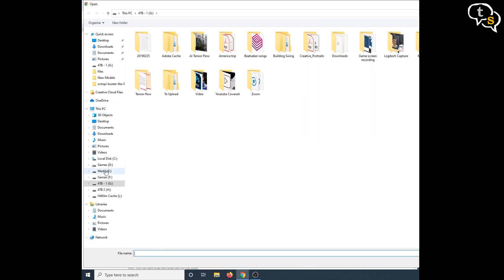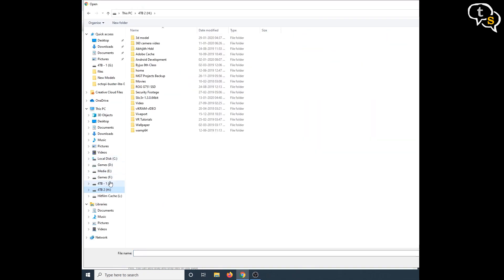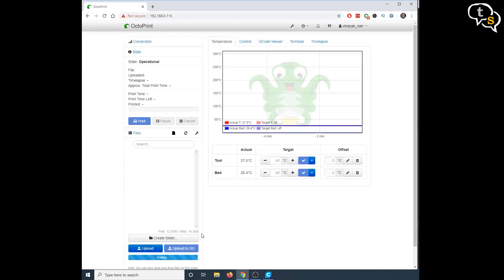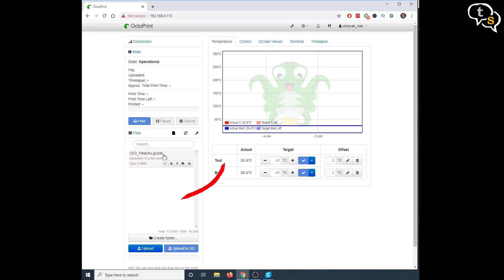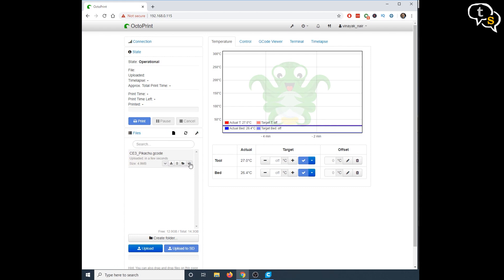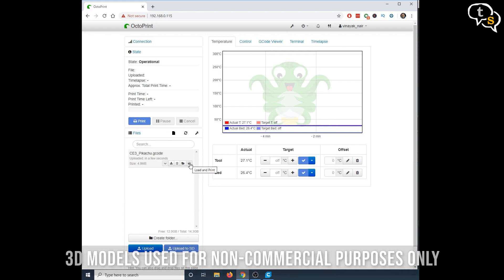The files section allows loading up models and sending it directly to the printer. Let's upload a file to print. I have a print to model here, upload, and it's on the printer. We now have access to options next to the file name, to download the file back to the system, delete it off the memory card, load, and also load and print. We are looking to print, so let's load and print.